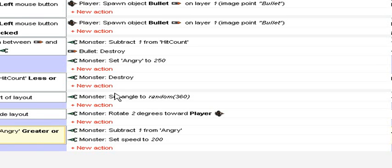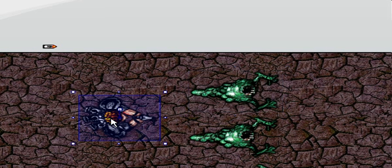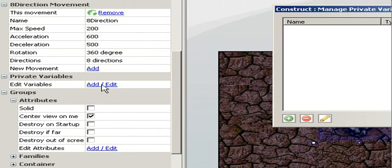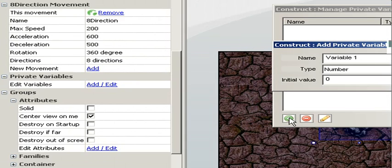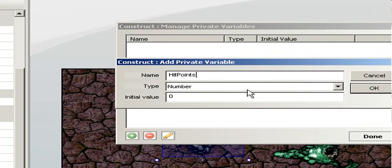Wouldn't it be fun to have some more challenge to the game? Now the player is Superman against three bunnies. So it's time to add some private variables to the player. Select layout editor, select player, private variables, add, plus sign. Add a hit point variable and we can set it to 100.